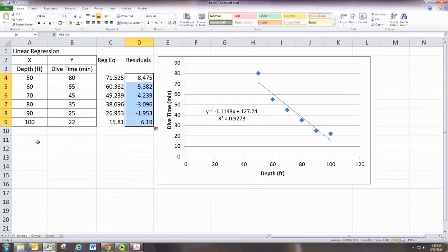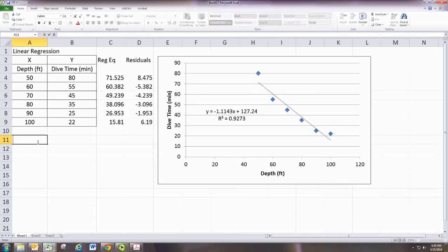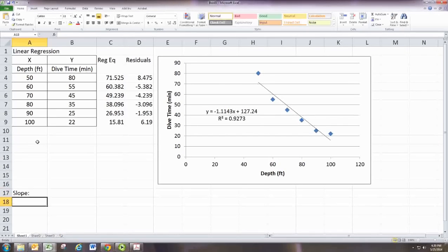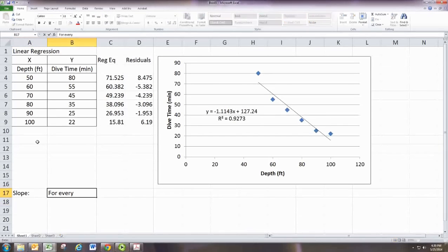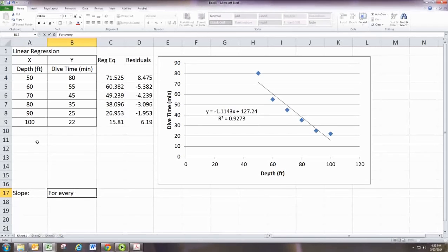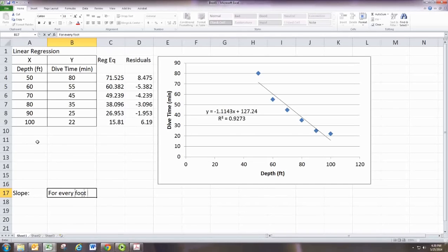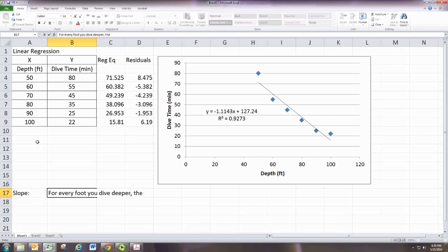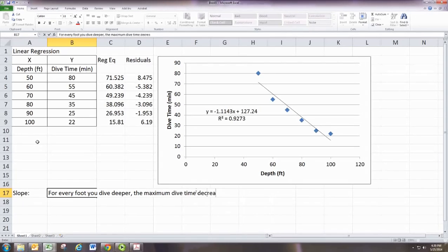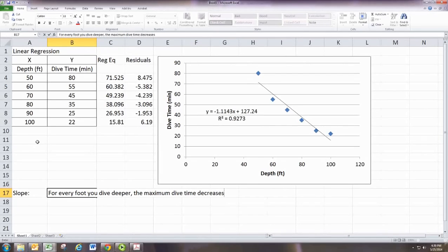It may also be asked to interpret the slope. And what it means is for every increase in x by 1, so for every foot you dive deeper, the maximum dive time decreases.